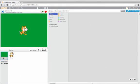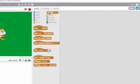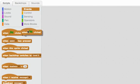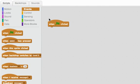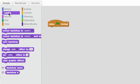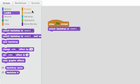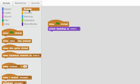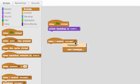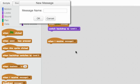Here I'm clicked on the stage, so I can write scripts for the stage. And I'll make a way to be able to switch between my backdrops. When the flag is clicked, I'll switch to Level 1. Then I'll wait to receive a message that says Level 2 should start.